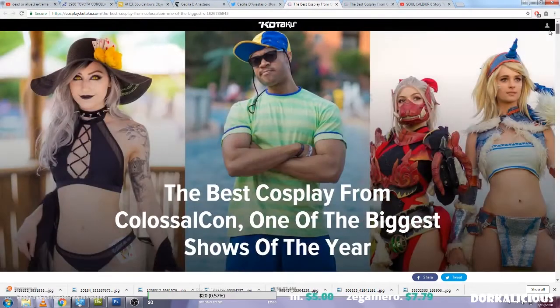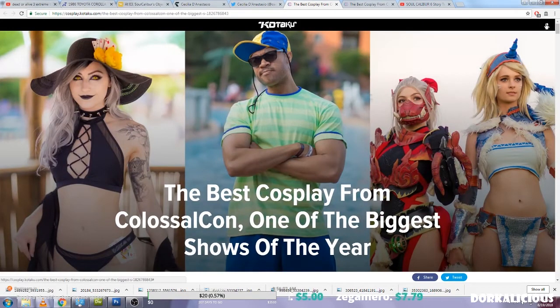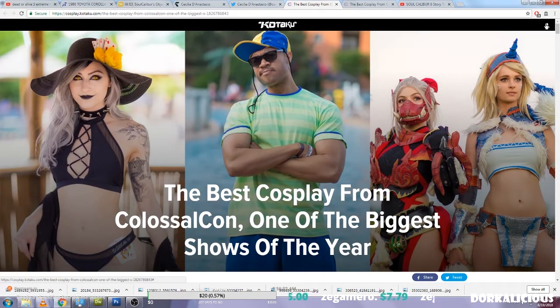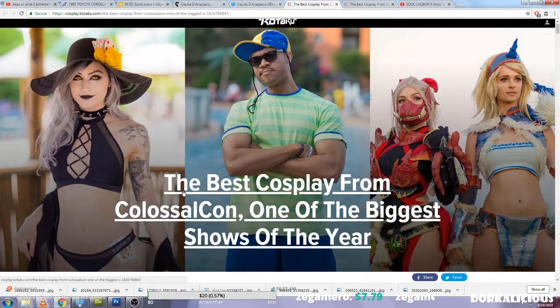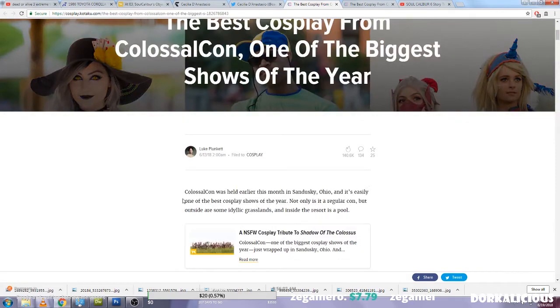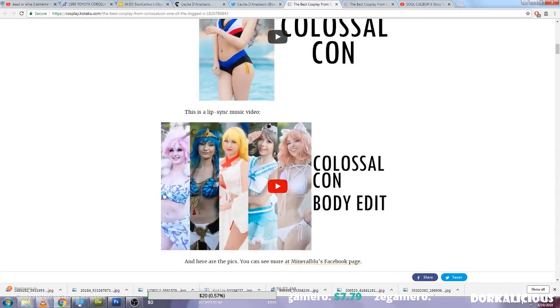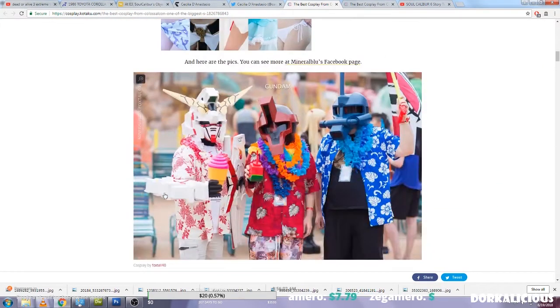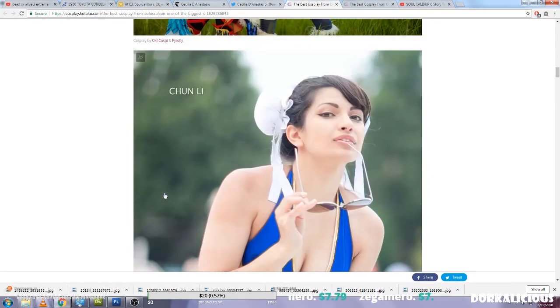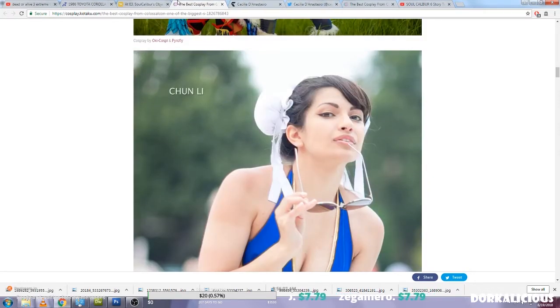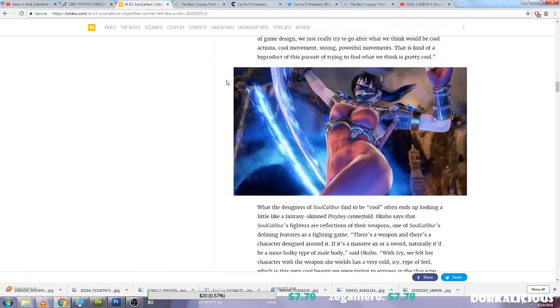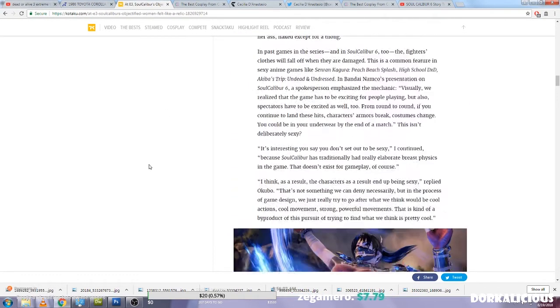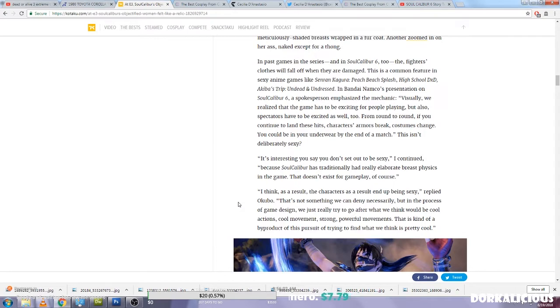Kotaku sharing best cosplays of Colossal Con, and they're using this as clickbait as well to get people to click on their site and give them ad revenue obviously. But look here, look at all these people who are objectified. And in this article here she's complaining how they're unrealistic body types. She also complains about boob physics, which I can agree with. The boob physics in the older games were so silly.